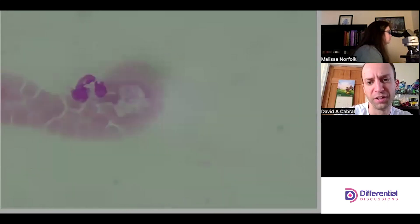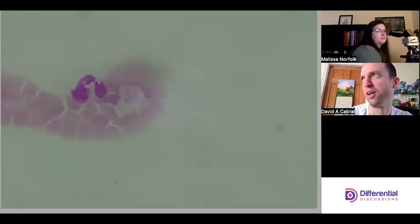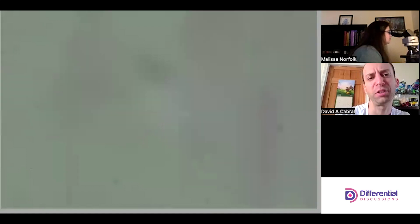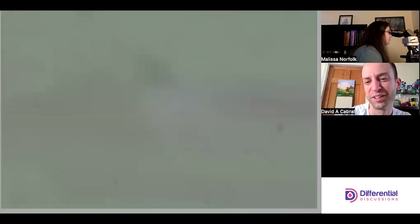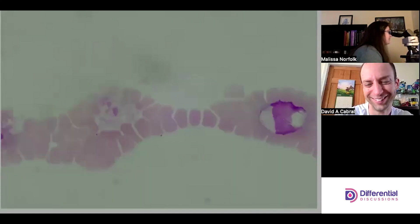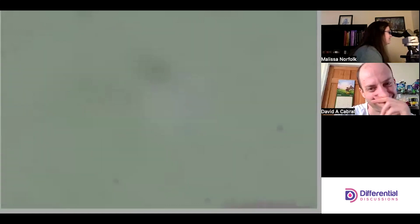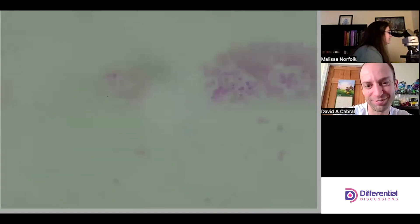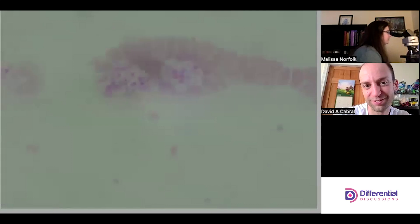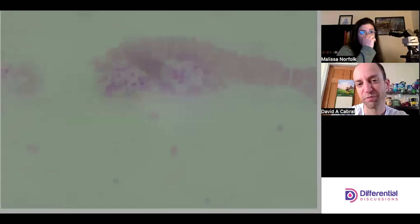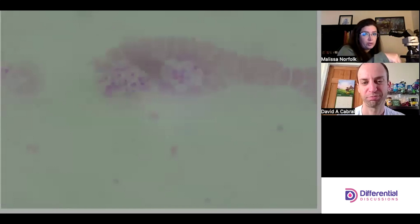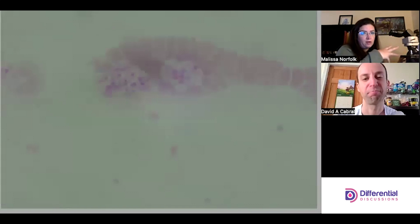There's a shape change and they're secreting stuff. There are a lot of them here, and because this is from a poor blood draw they're all clumped together.